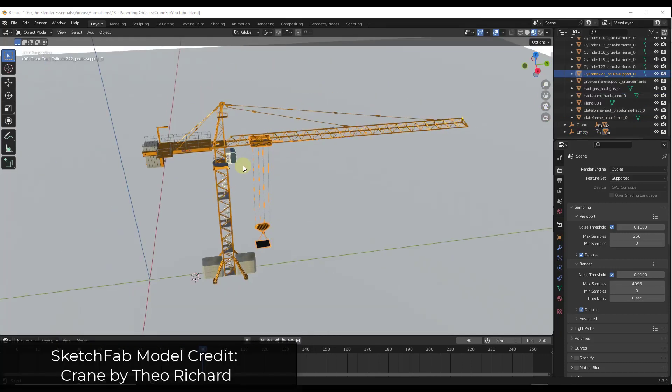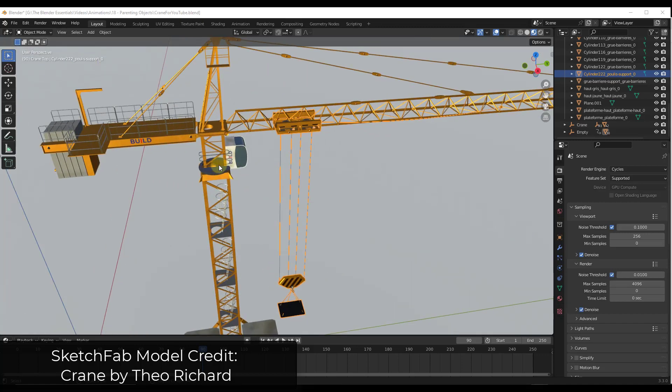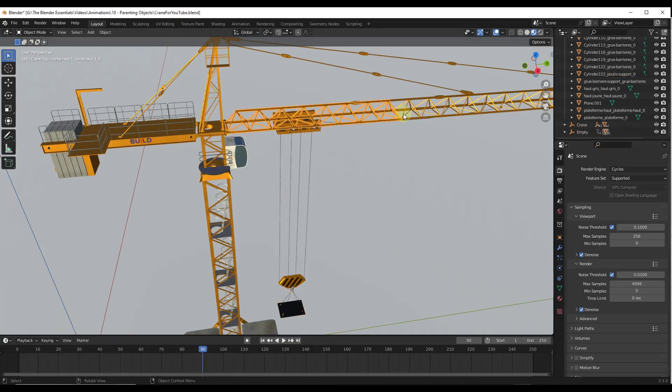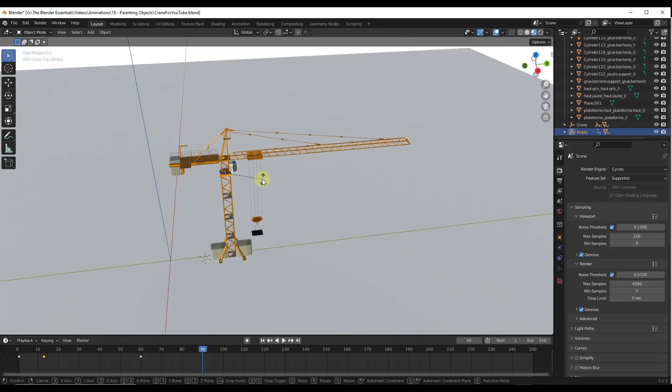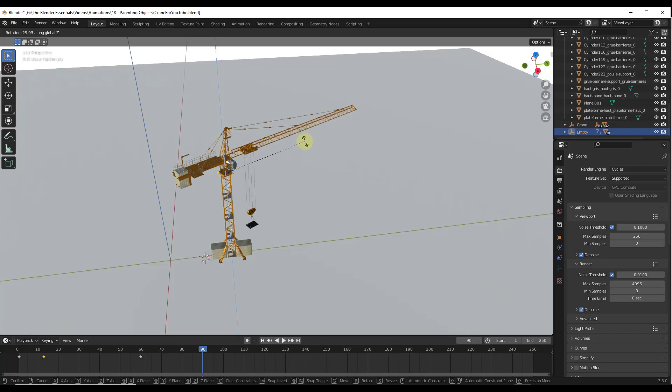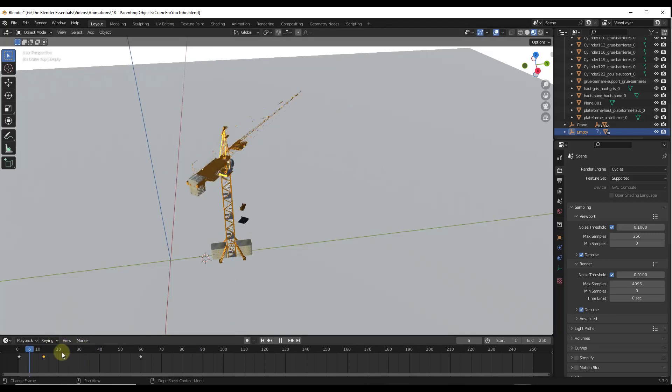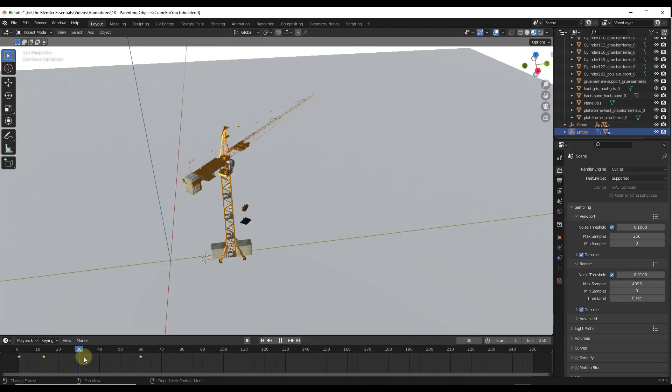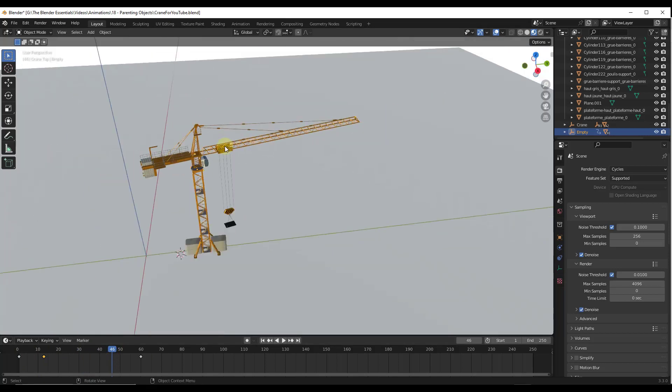All right, so if you remember a few weeks ago, we animated this crane from Sketchfab by parenting a bunch of individual objects to an empty. So that empty is right here and you can use that empty in order to make the crane rotate. And so we can use this in order to quickly create an animation of multiple objects moving just by changing one object's location.